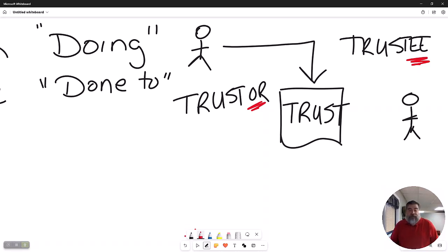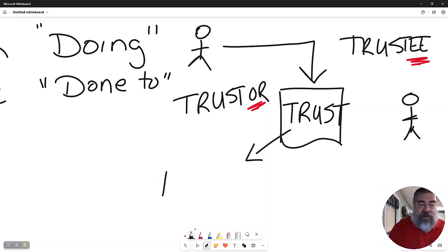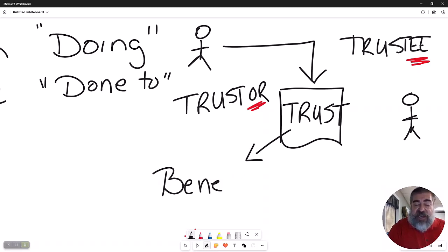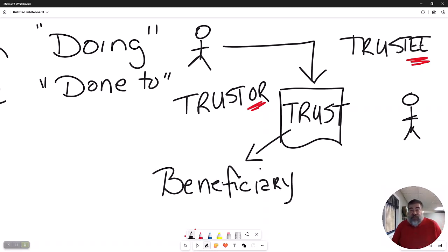And the trustee is the one that just does what it says to do. Now, in that trust, they are going to name a beneficiary who receives the benefits of whatever that trust is doing.